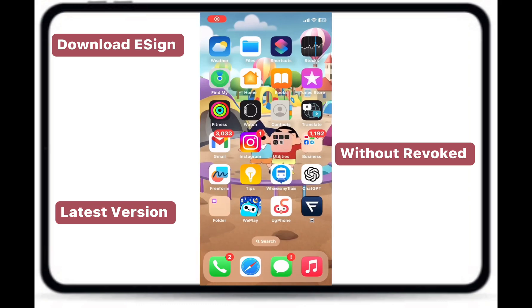Hello Army! Today, I will show you how you can download the latest version of eSign on your iDevice without any issues, such as the app being revoked.